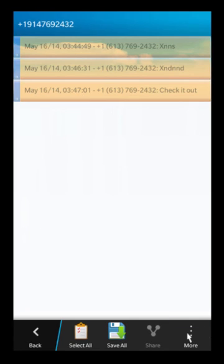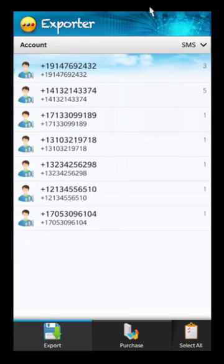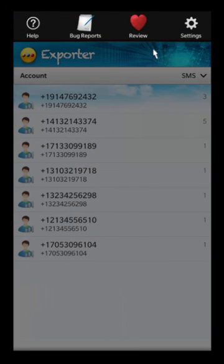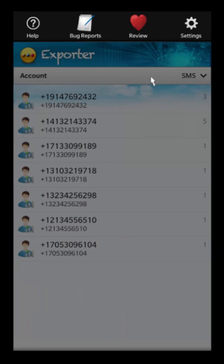That's really it for the app. If you have any questions, you can email us at support@canadainc.org, or join our BBM channel to ask questions and chat with us. If you like the app or enjoy the video, please leave us a positive review in BlackBerry World — it really helps support us. We hope you enjoy the app, and if there's anything else we can help with, please do reach out. Thank you very much for watching.